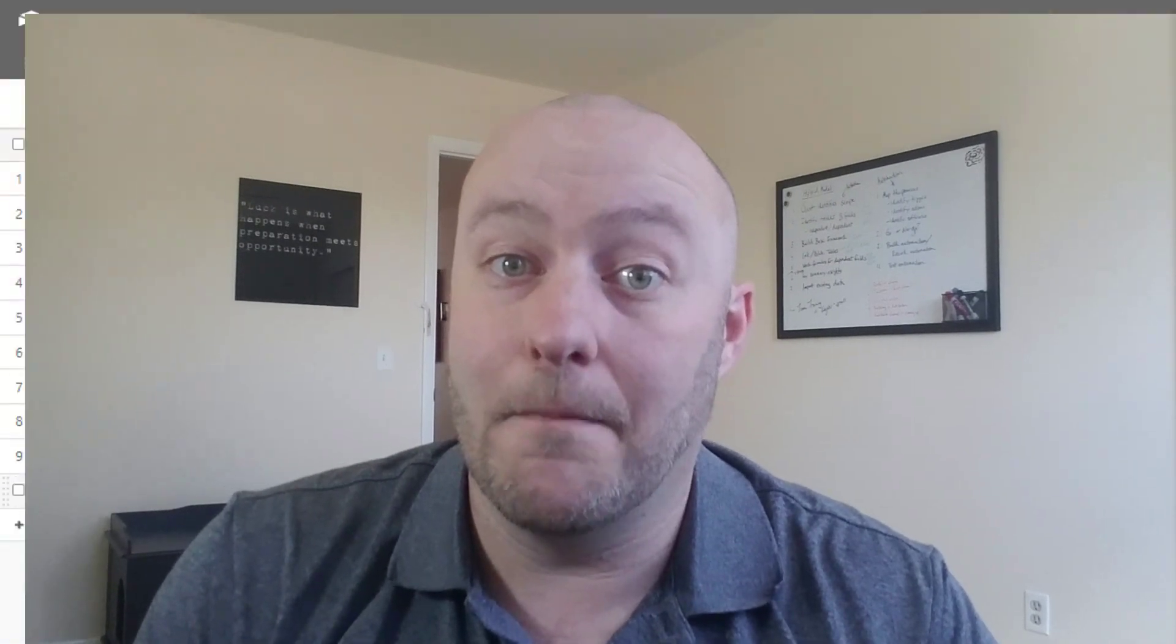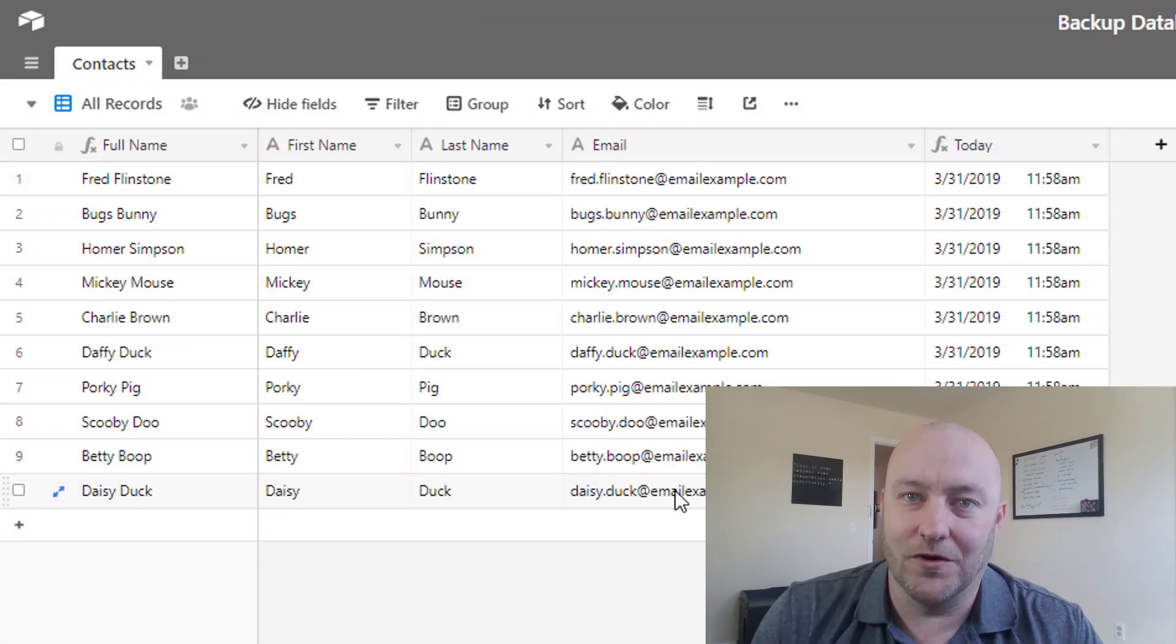Hi, my name is Gareth Pronovost. I am the owner of Gap Consulting where we help build automated Airtable solutions for our clients which helps them save a ton of time and get organized inside of Airtable. So without further ado, let's jump on into my screen here and we'll show you exactly how to build this automated backup for your Airtable database.